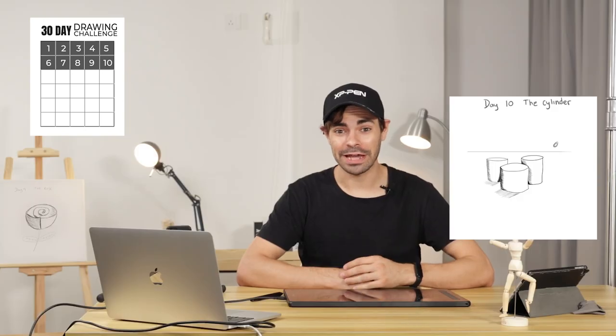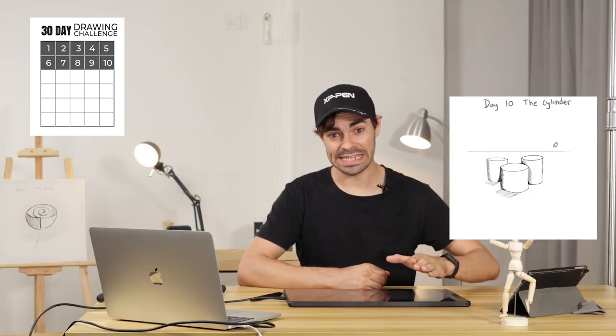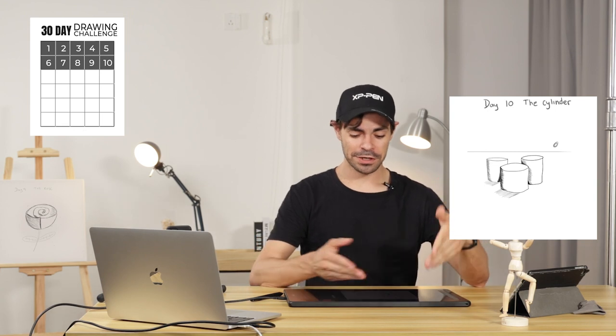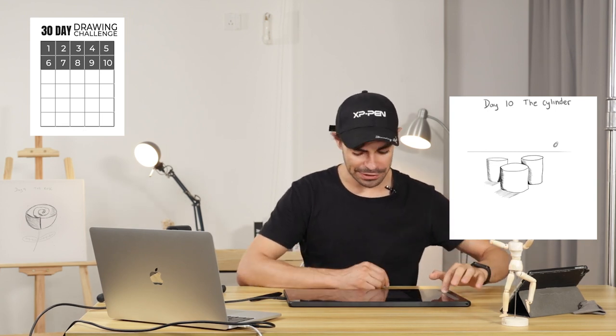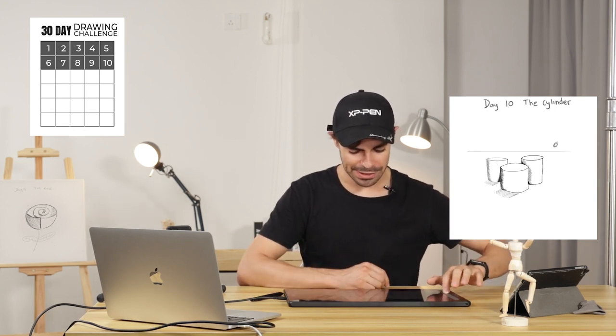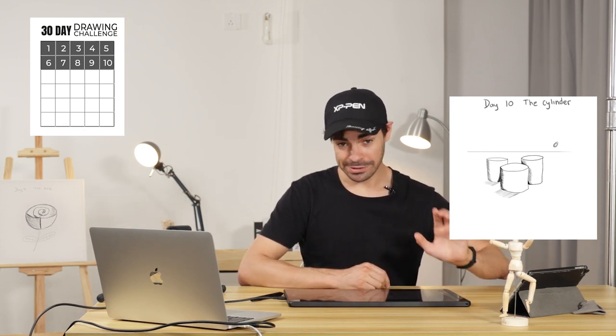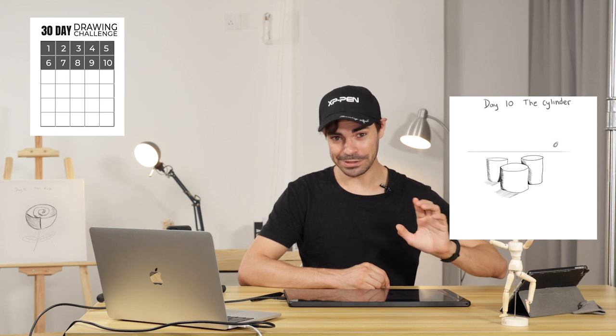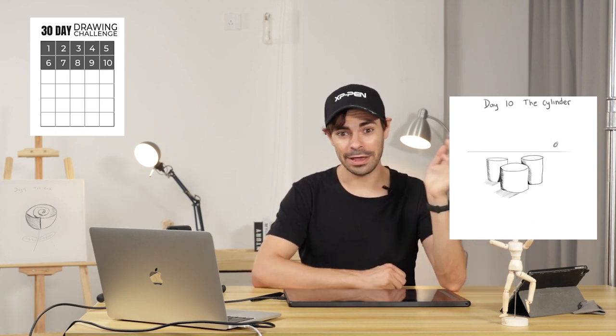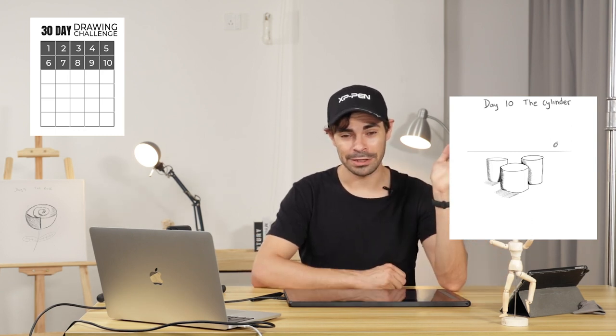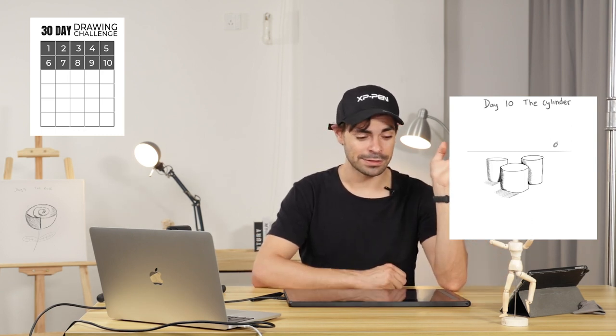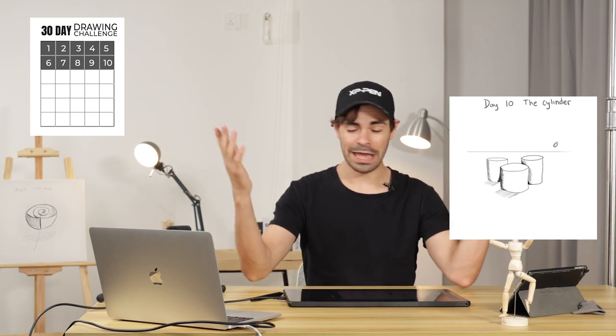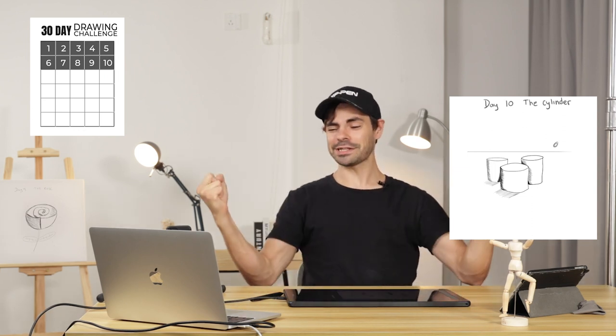Okay, so there you have it guys. That was day 10 of the 30 Days Drawing Challenge. I did my cylinders today. Take a look at that. That is a little bit easier than the flowers from yesterday. Monday, we will be doing day 11. We kept this under 20 minutes. Yes! So there you have it, guys.